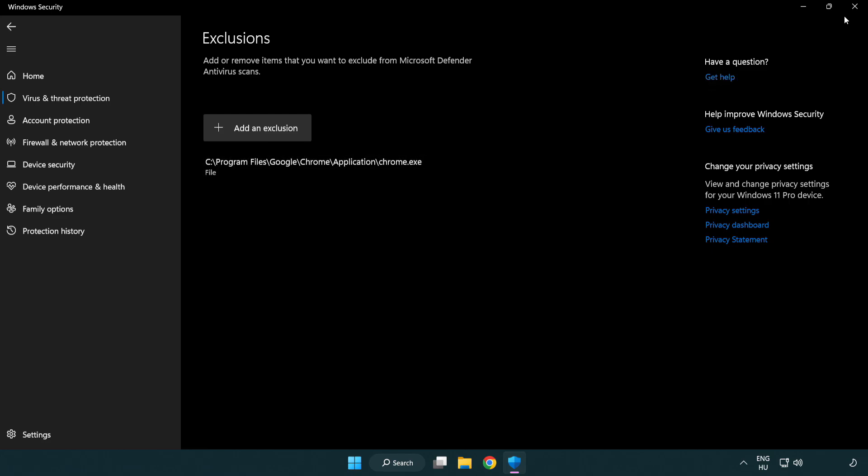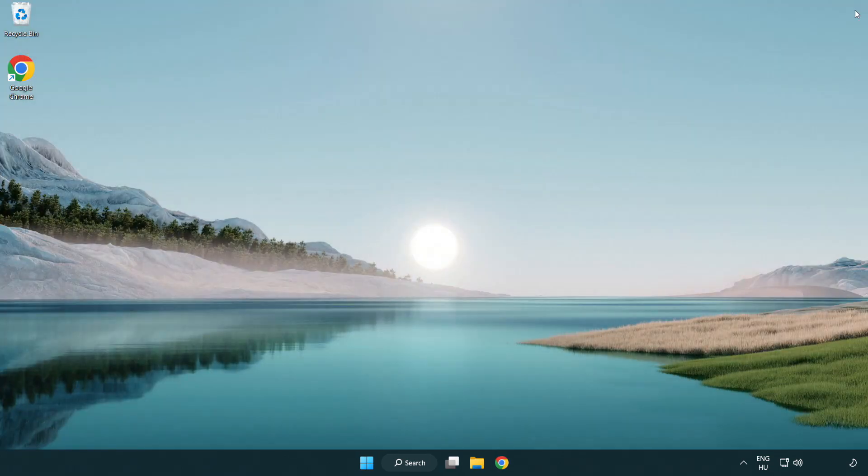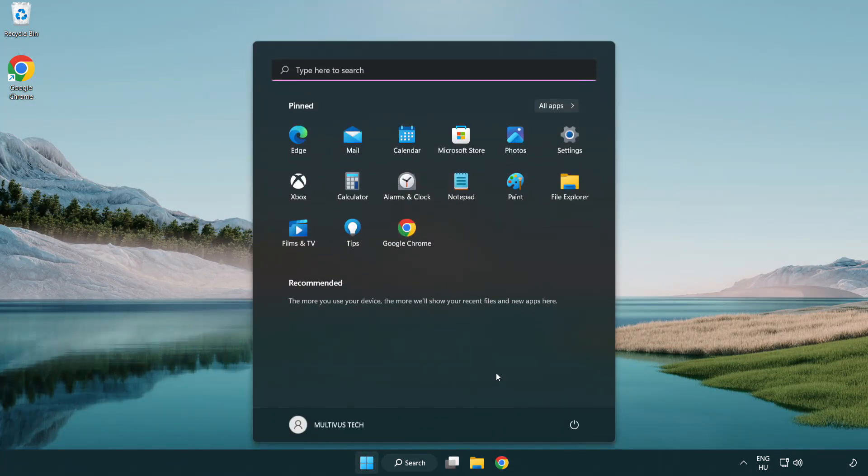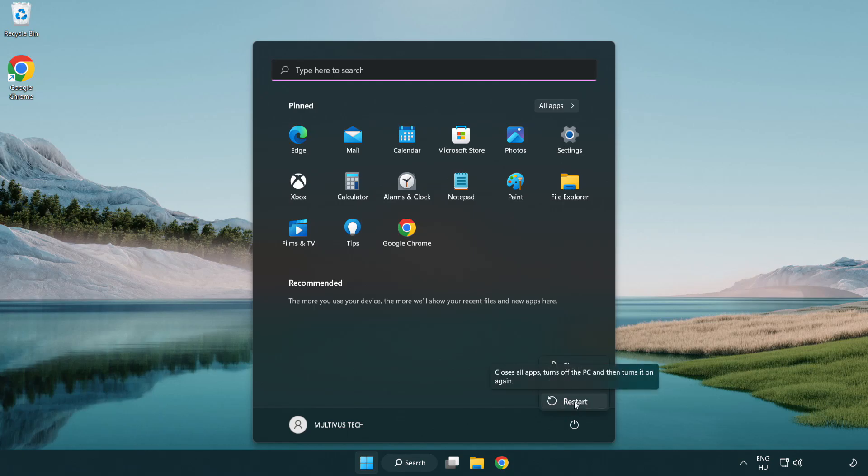Close window. And restart your PC. Problem solved. Like and subscribe.